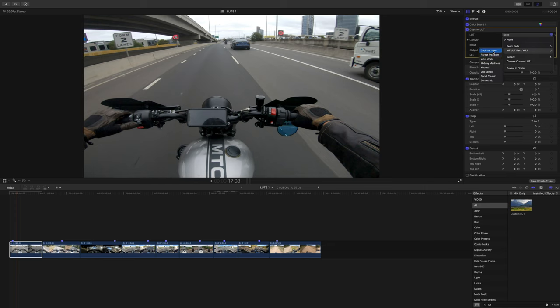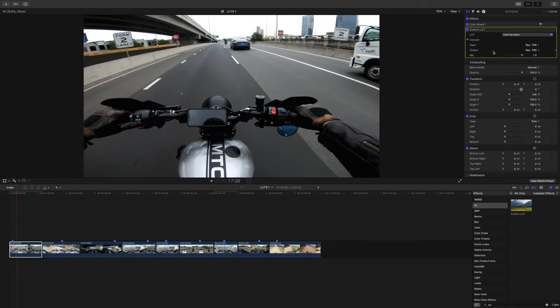So the first one is called Cool Me Down. And there we go — that's the vibe. It cools down the footage, gives it a bit of a wintry sort of feel. Great for overcast weather. It crunches it down a little bit, so you're getting more of those darker tones, a bit more of the highlights. And it makes those oranges just pop a little bit. I'm a fan of orange, so it comes across in a lot of the LUTs here.